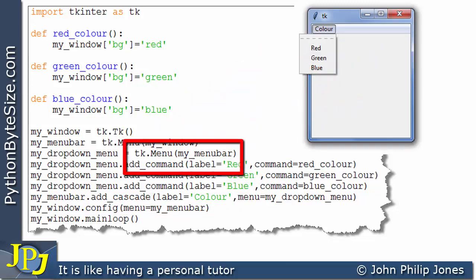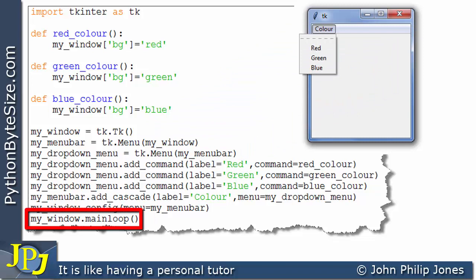And here we then configure the menu bar so it appears, as you can see here. And then, of course, we enter the main loop. Now, if that explanation was a bit quick, and clearly it is, I recommend you go back to the previous video in the playlist, where I've discussed this program in more detail.